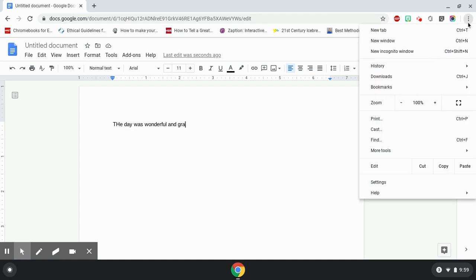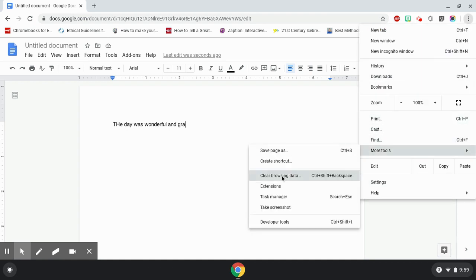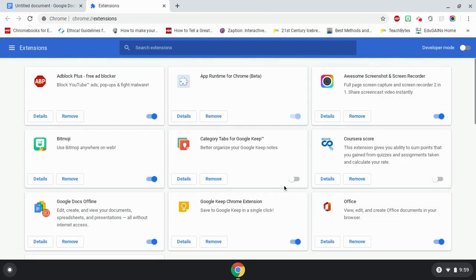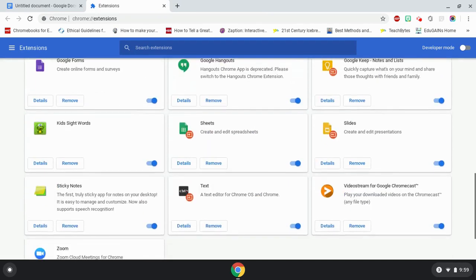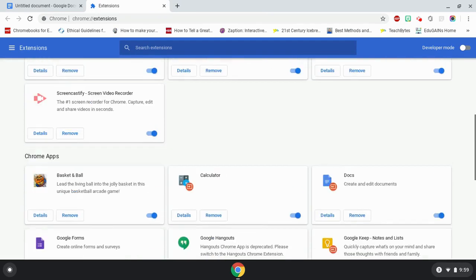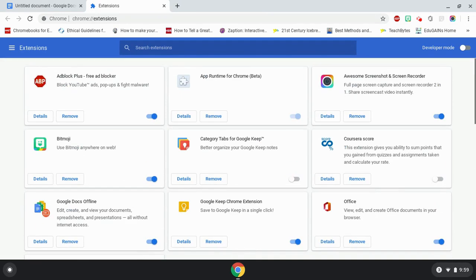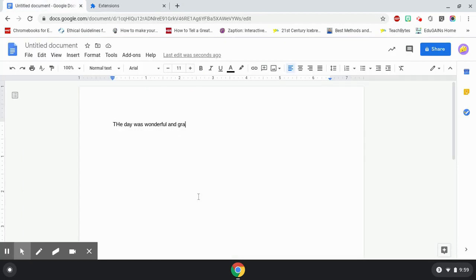Even if I go to more tools and extensions, I don't see it listed on any of my extensions. But my teacher said I should have that extension because the Ottawa Catholic School Board pushes out those extensions to students. But here is the common problem.